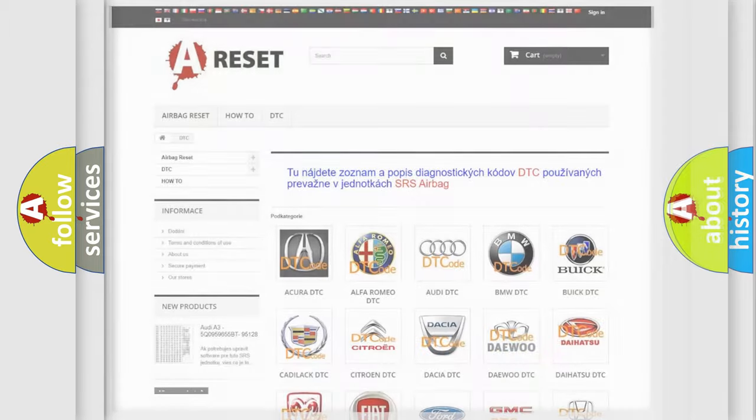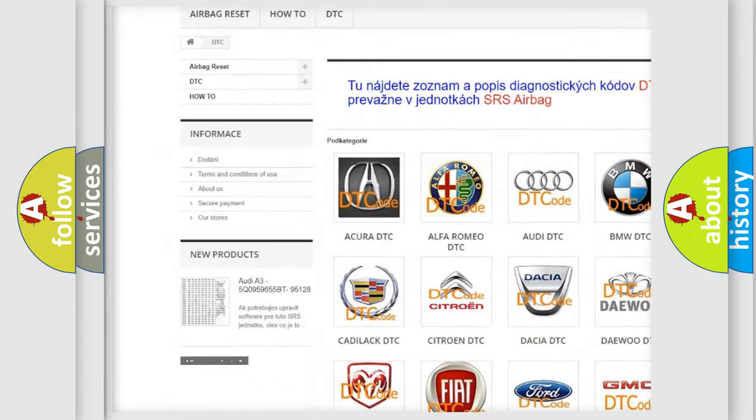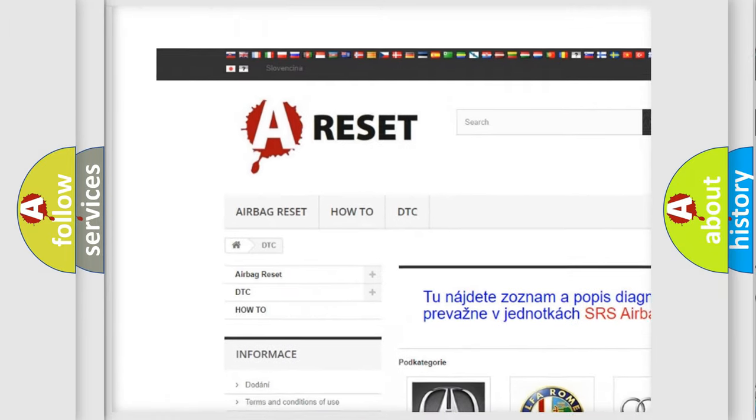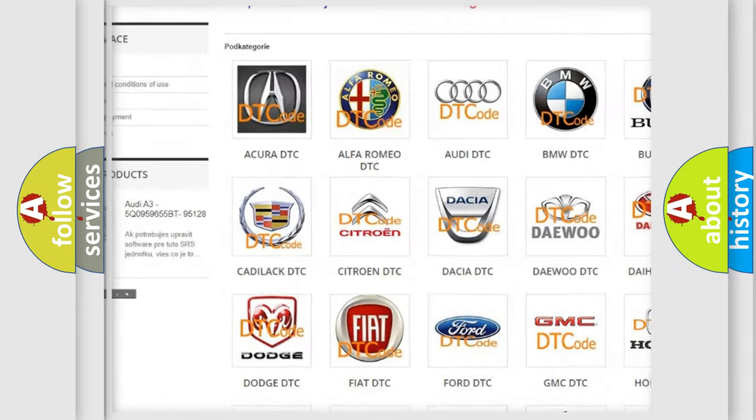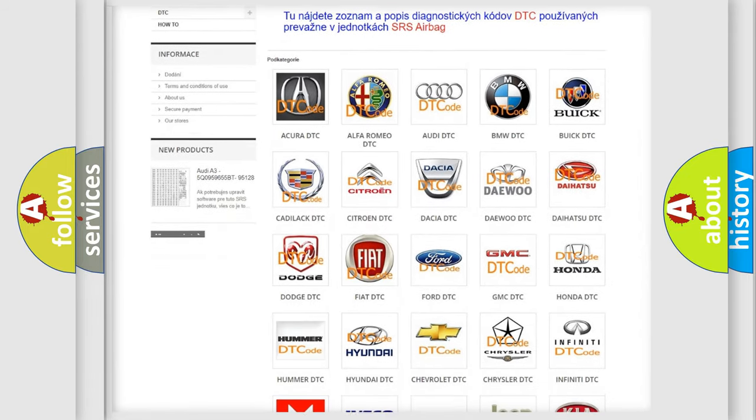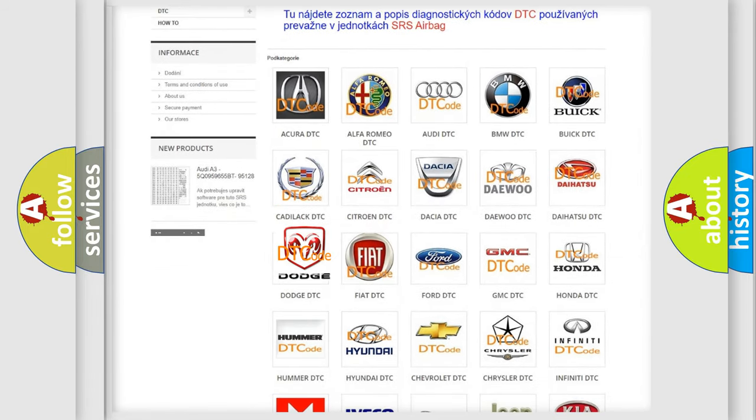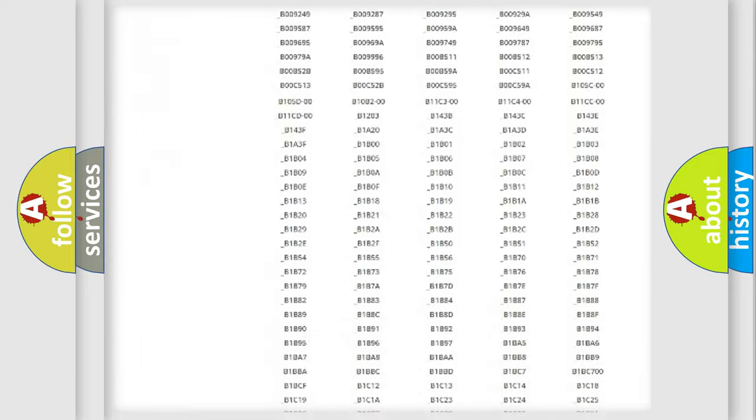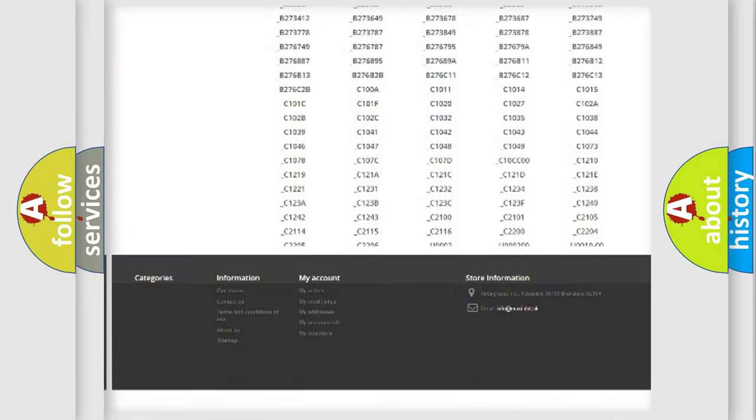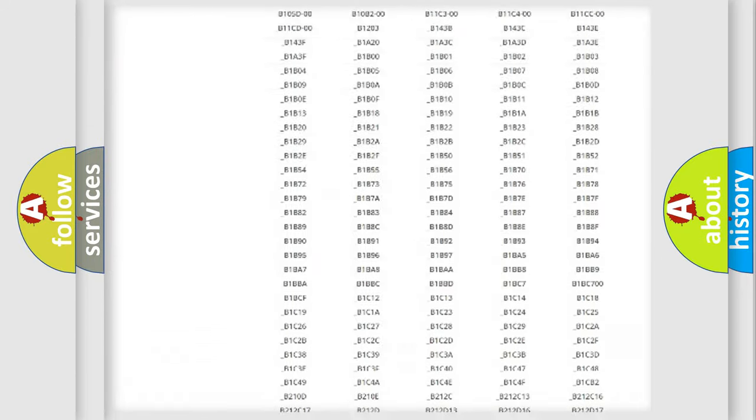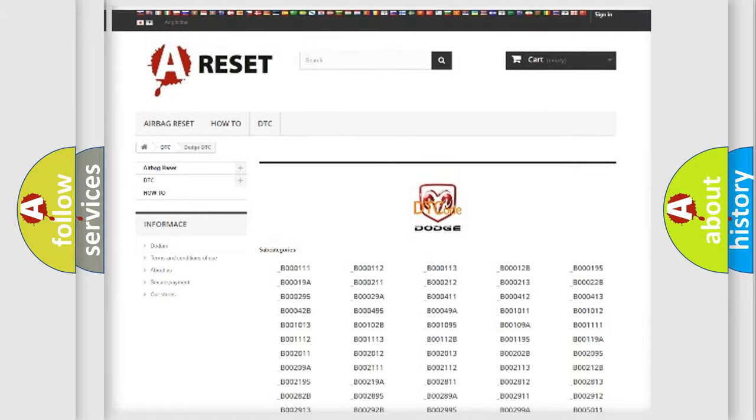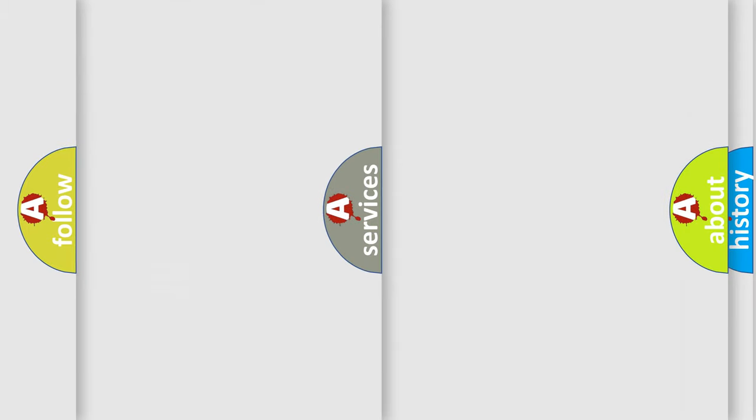Our website airbagreset.sk produces useful videos for you. You do not have to go through the OBD2 protocol anymore to know how to troubleshoot any car breakdown. You will find all the diagnostic codes that can be diagnosed in Dodge vehicles, and many other useful things.